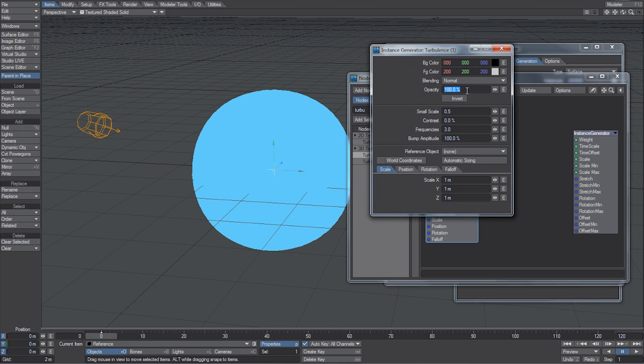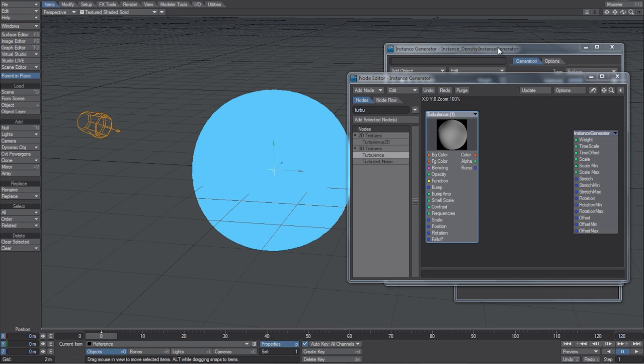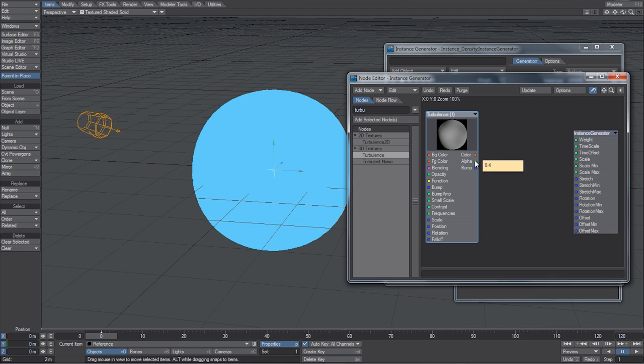And let's open this up and just type in some settings that I found work best. For the Opacity, we can set that to about 80%. Contrast, 10% works fine. And we only want one frequency. Again, play with these settings as much as you like to get the effect that you're looking for. If you check out this little icon here for the syringe, and we hover over Alpha, you can see that the Alpha is 0.4. And that number is determined just by all the different settings that you type into Turbulence.